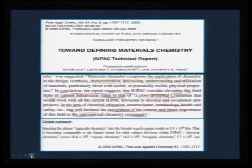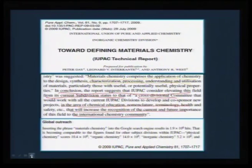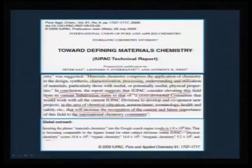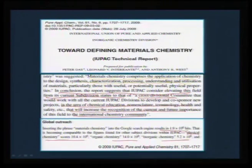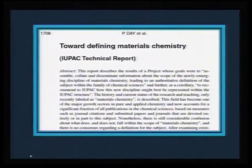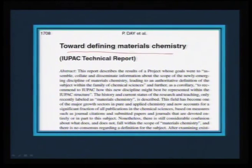A strong emphasis is now laid on understanding this growing field. The recommendation involves developing it through new projects in chemical education, nomenclature, terminology, health and safety — underlining that this is now coming out to be a new branch of science in itself, not just a subdivision of chemistry. If you type 'materials chemistry' in a Google search, the number of hits is actually comparable to that of physical chemistry, organic chemistry, or inorganic chemistry.